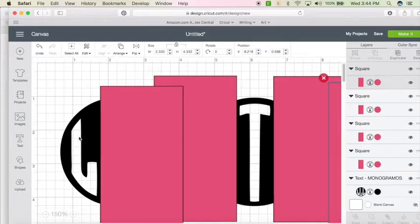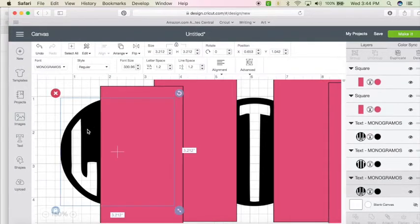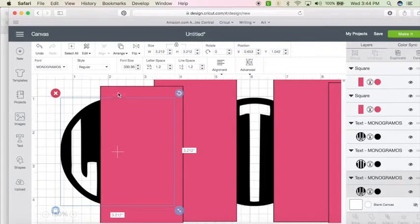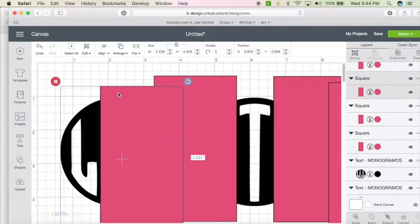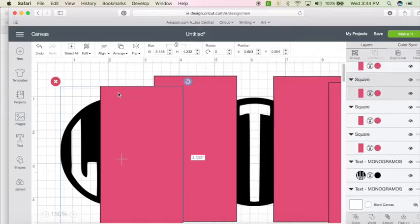So we're going to create the first letter. You're going to select the L, hold down the shift key, and select the first rectangle.